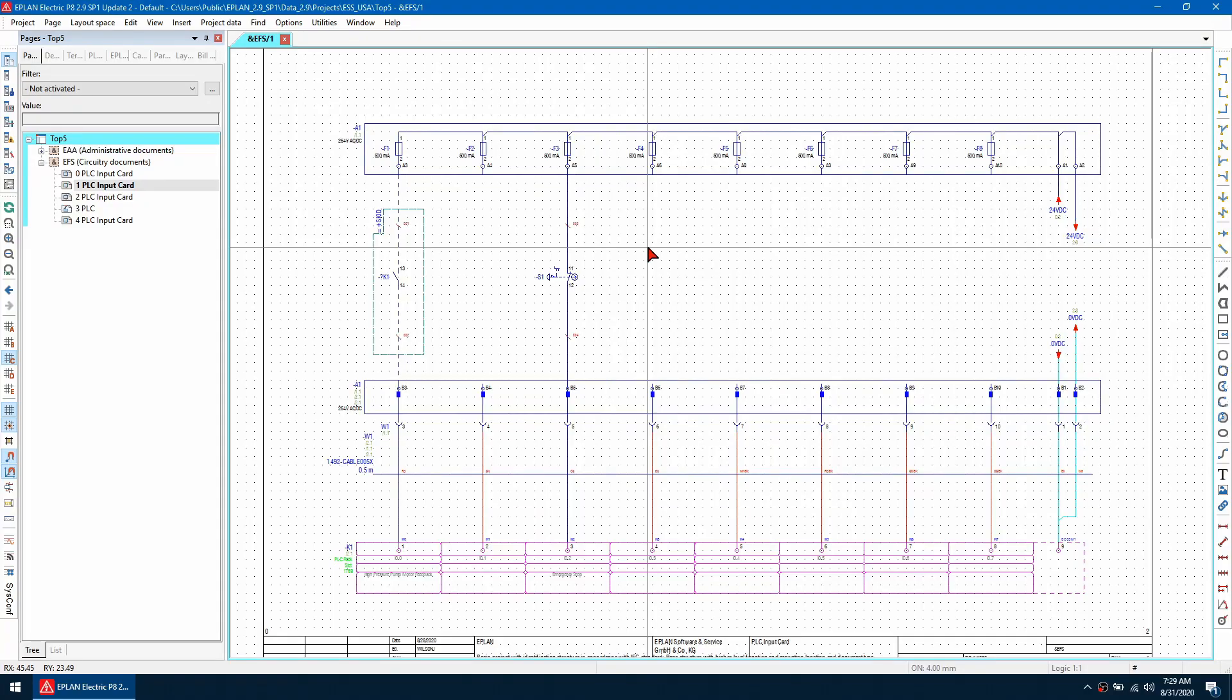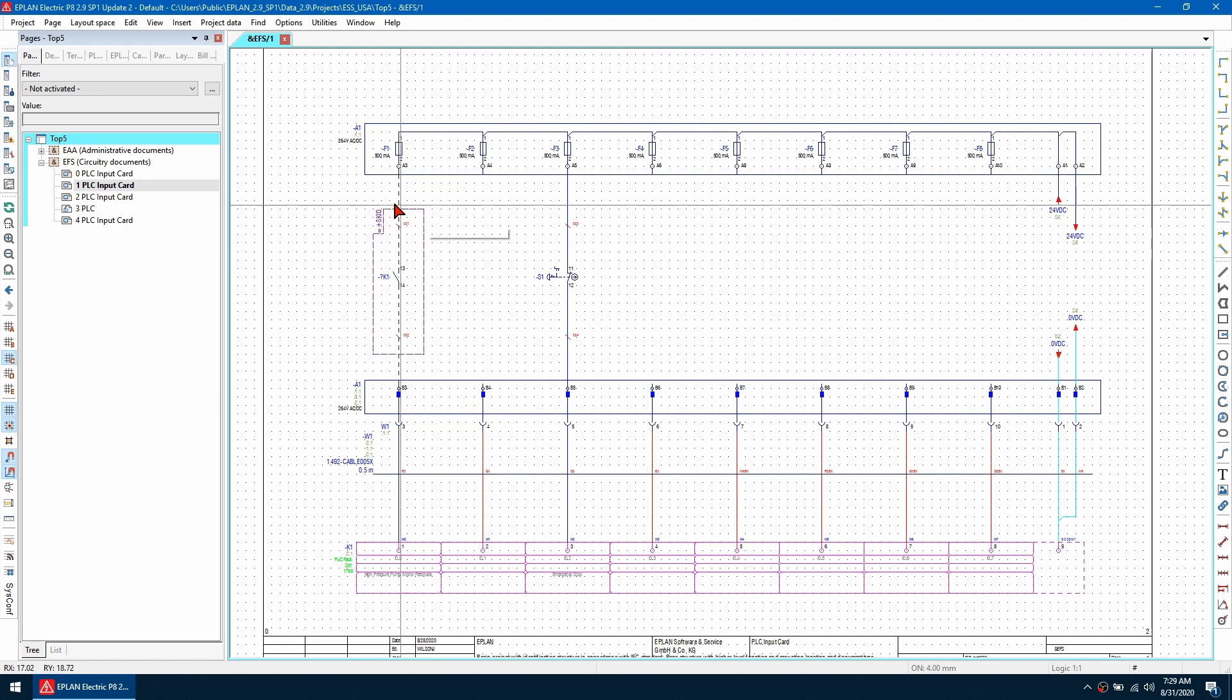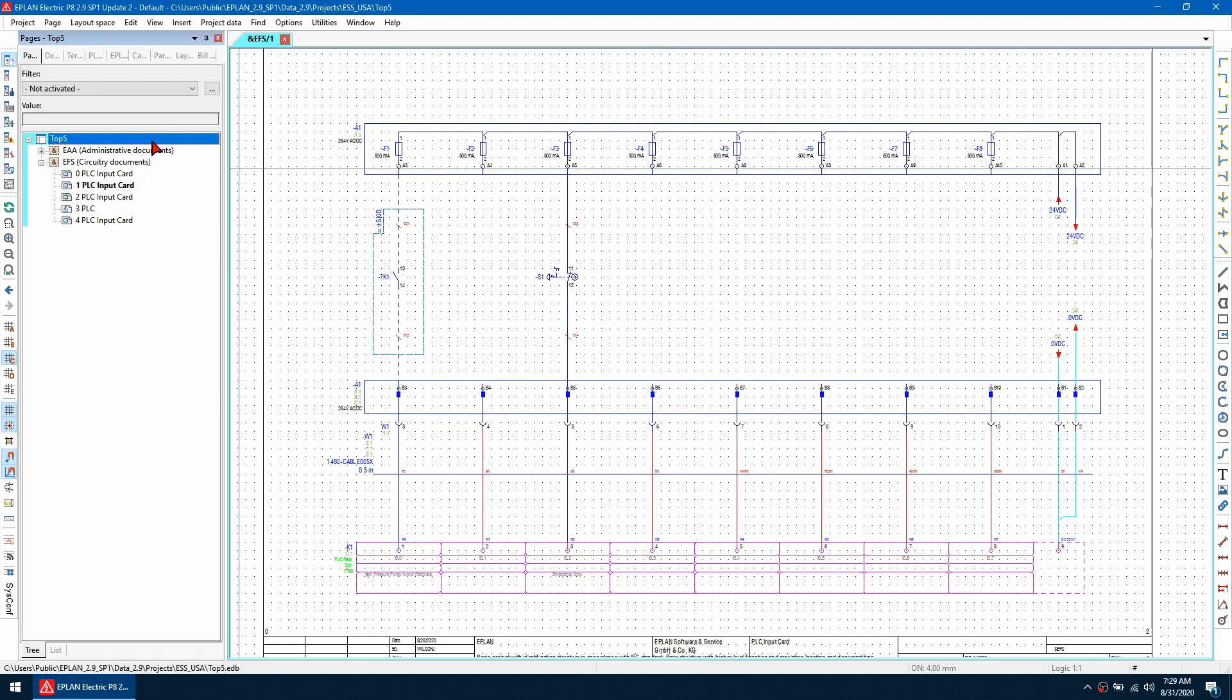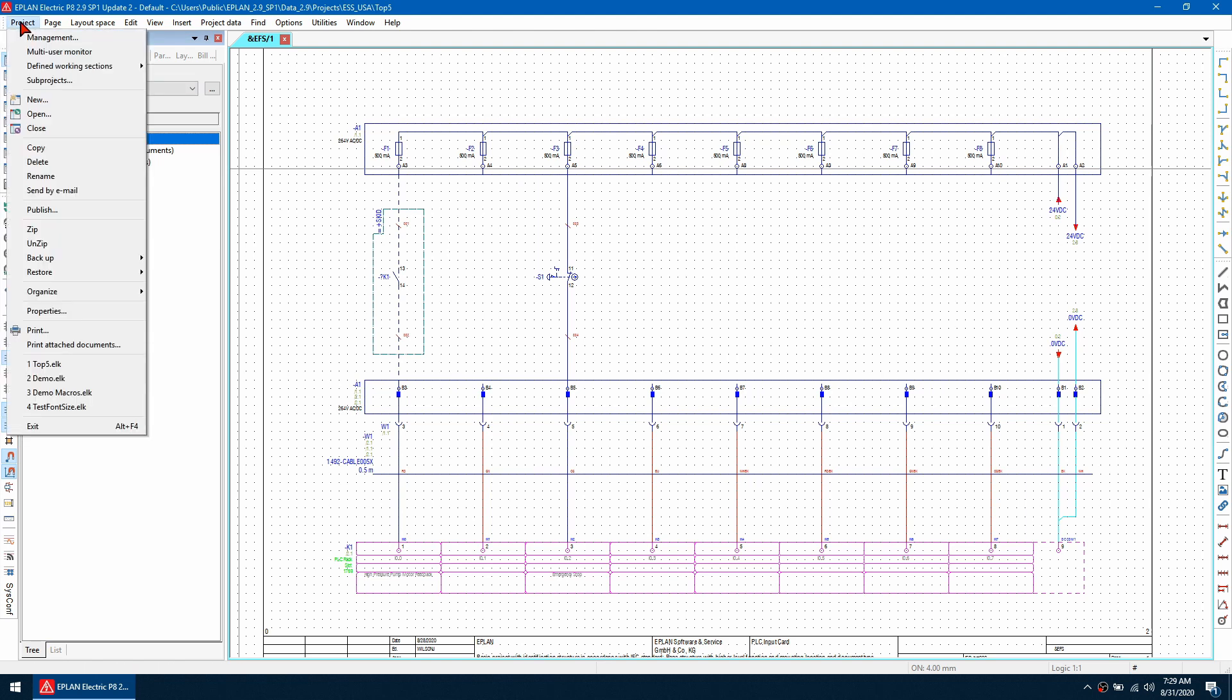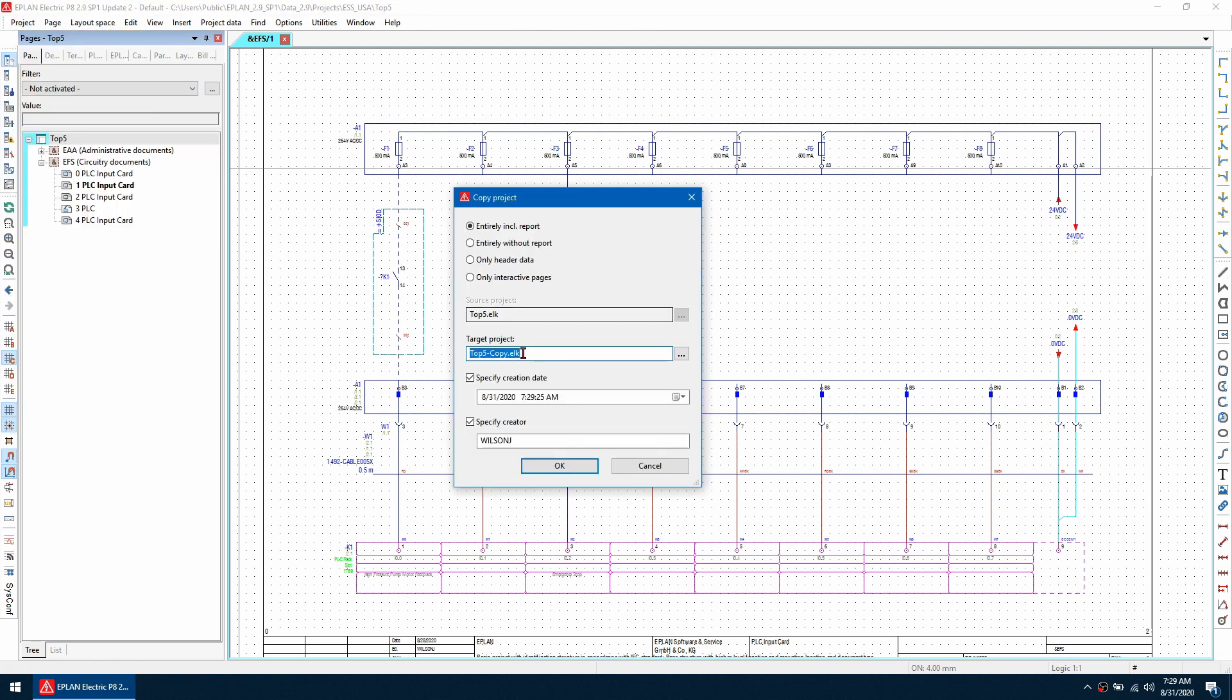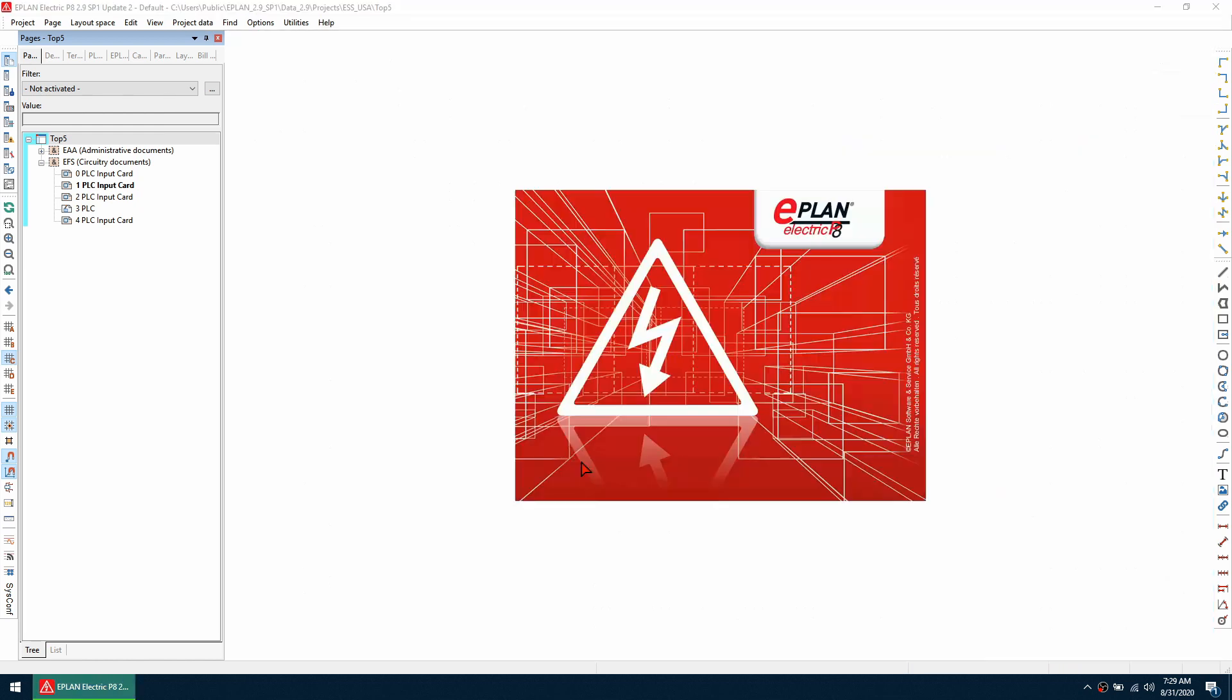How can I create a macro project? To create a macro project, the easiest way is to take a copy of the project you're working on. I'm going to project, then copy, then give it a name. I'll call this top five macros and then go for only interactive pages and click OK.